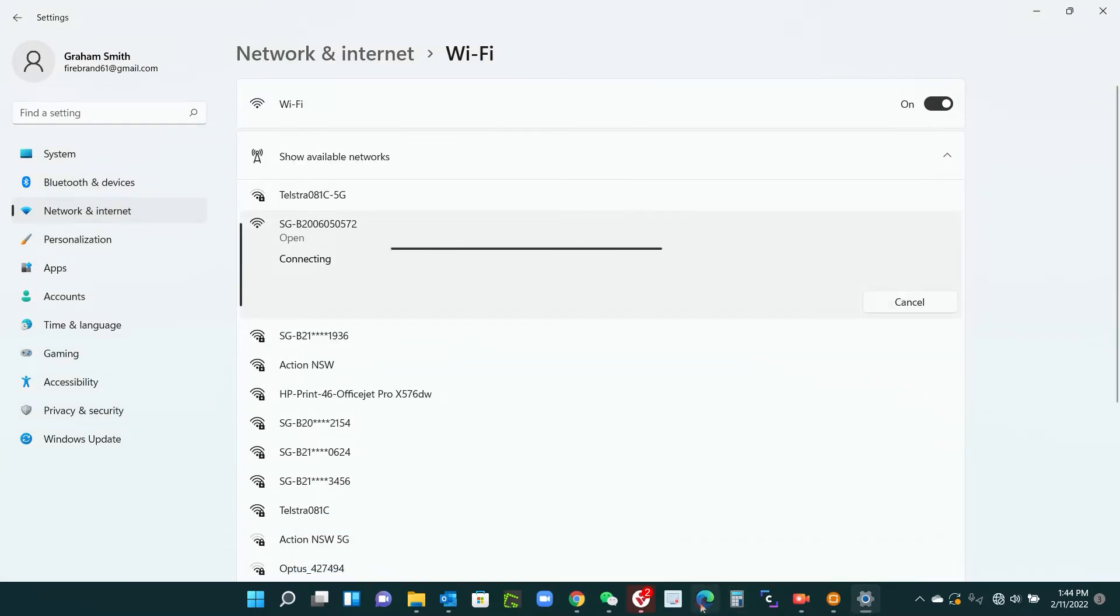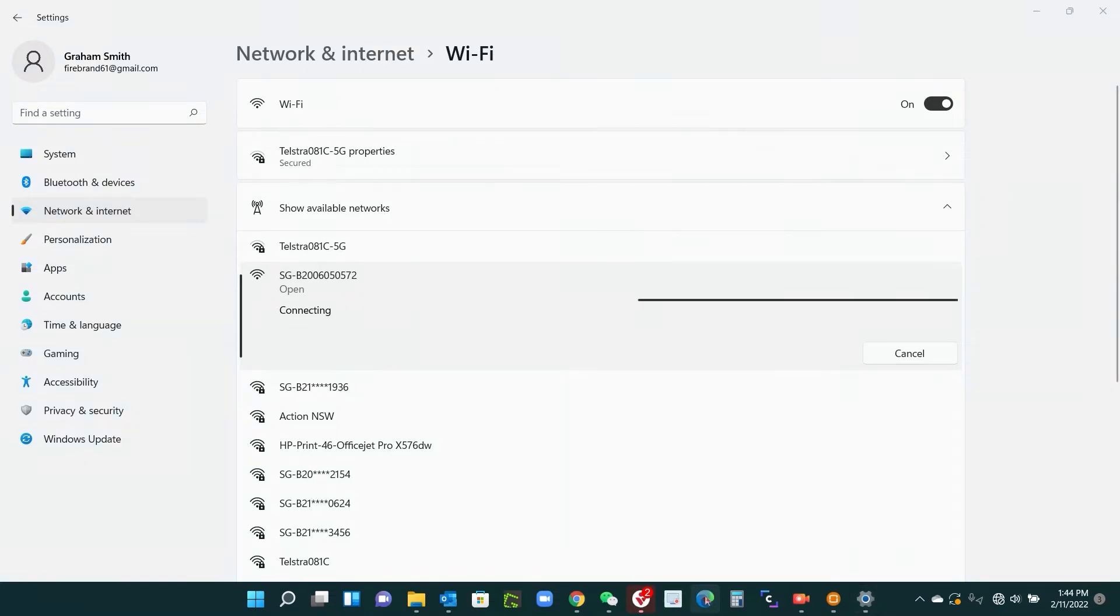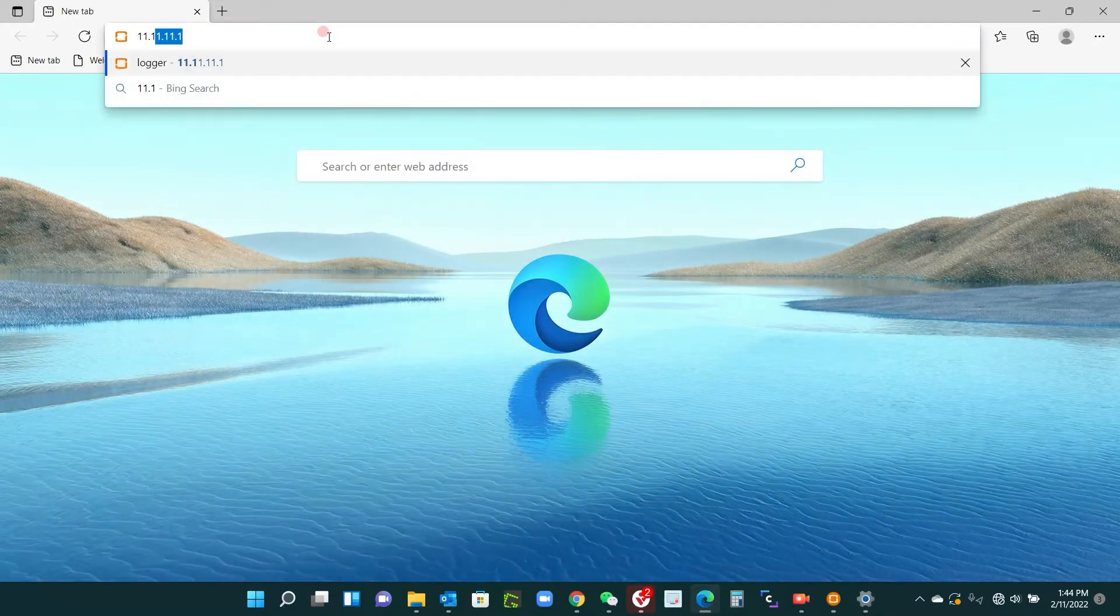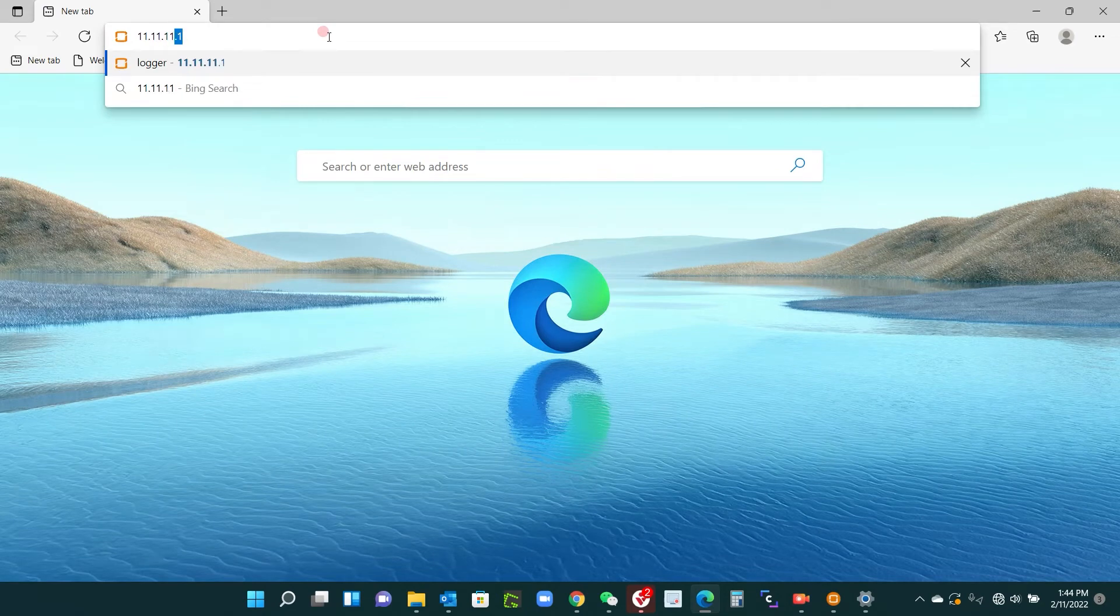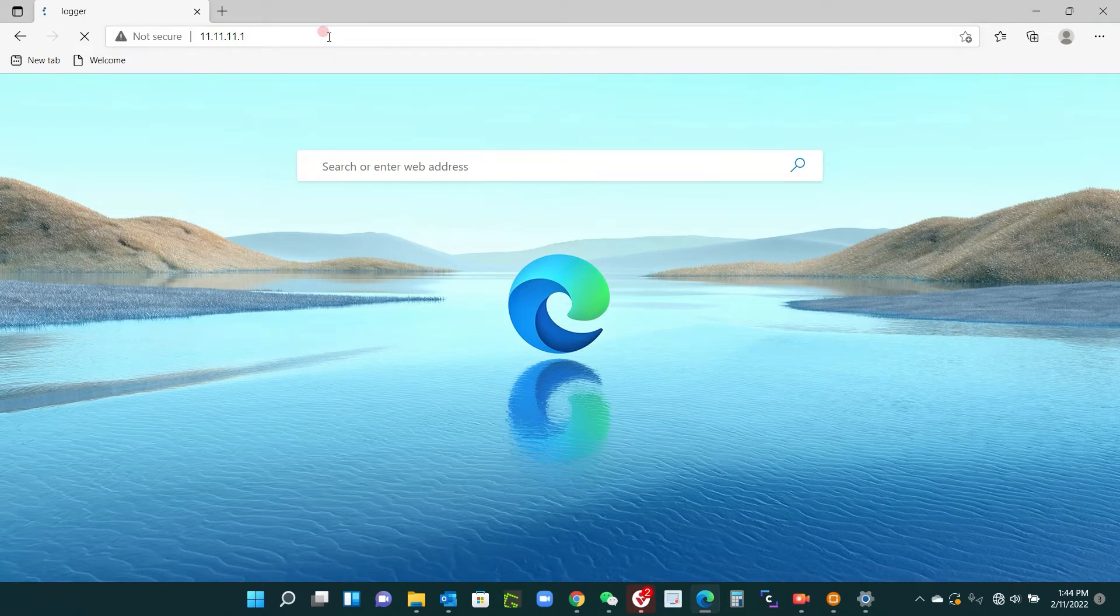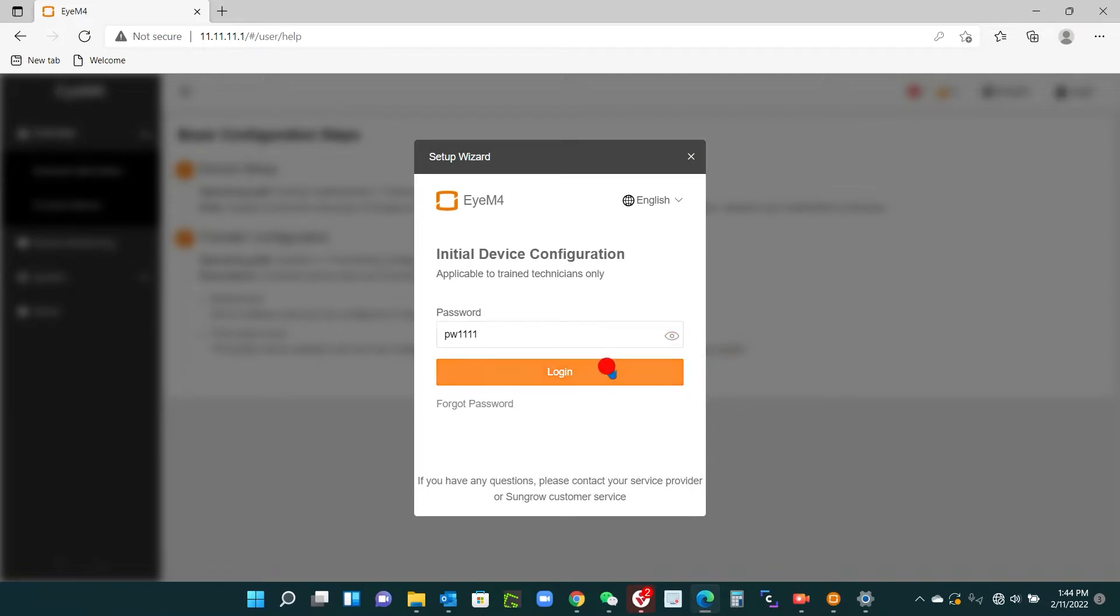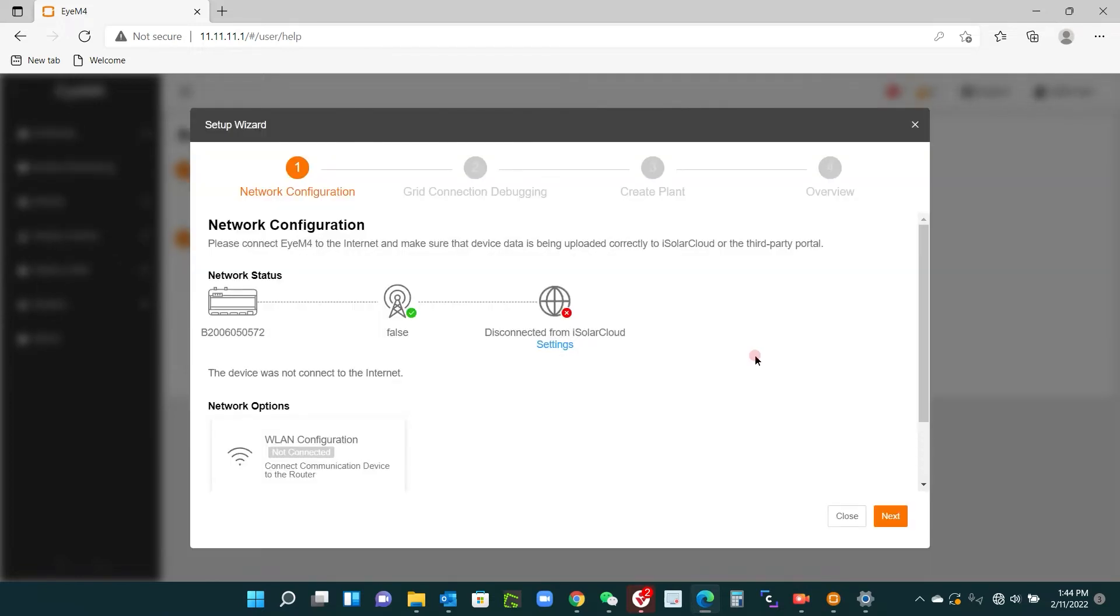Then you open up any browser and you go to the address bar and type 11.11.11.1 and enter. We are now into the interface, so we are logged into the dongle itself. First thing we do is put the password in here, PW11.11. You can click on that little i thing that will show you, and then log in.